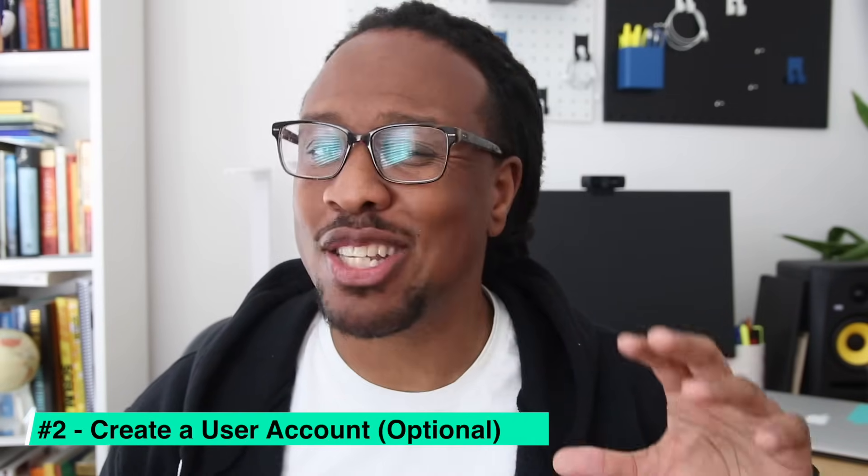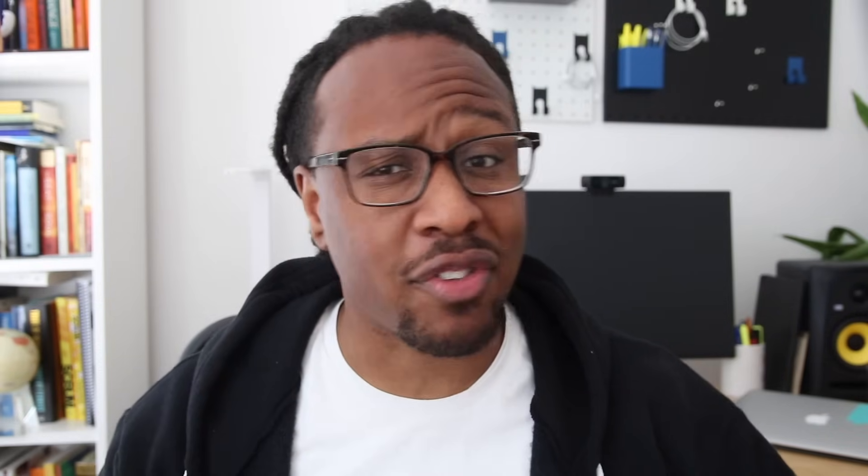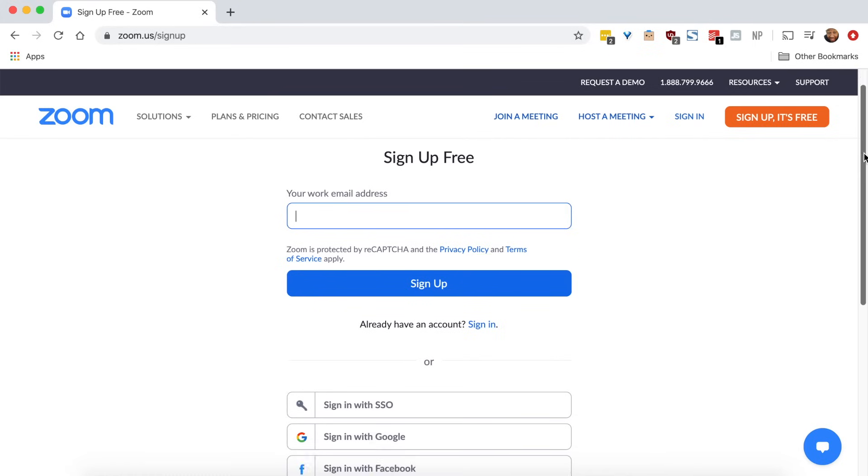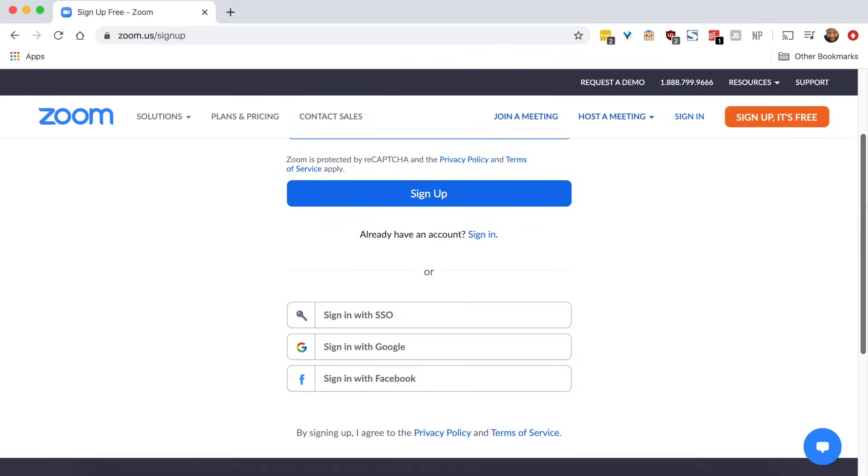The second thing you'll need to get started with Zoom is a user account. However, this is really only necessary if you plan to host meetings of your own, or if you'll be joining restricted meetings — which may be the case for some virtual classrooms or private events where the host requires guests to sign in. It's free to create an account by visiting the Zoom website. But if you just need to join a meeting that someone has invited you to, creating a user account really isn't necessary.